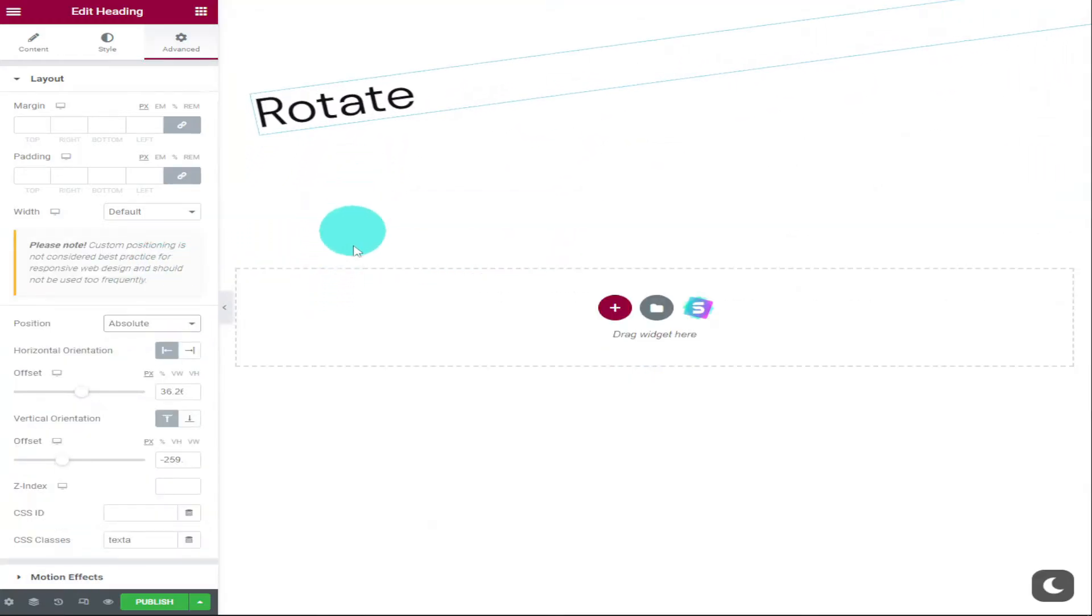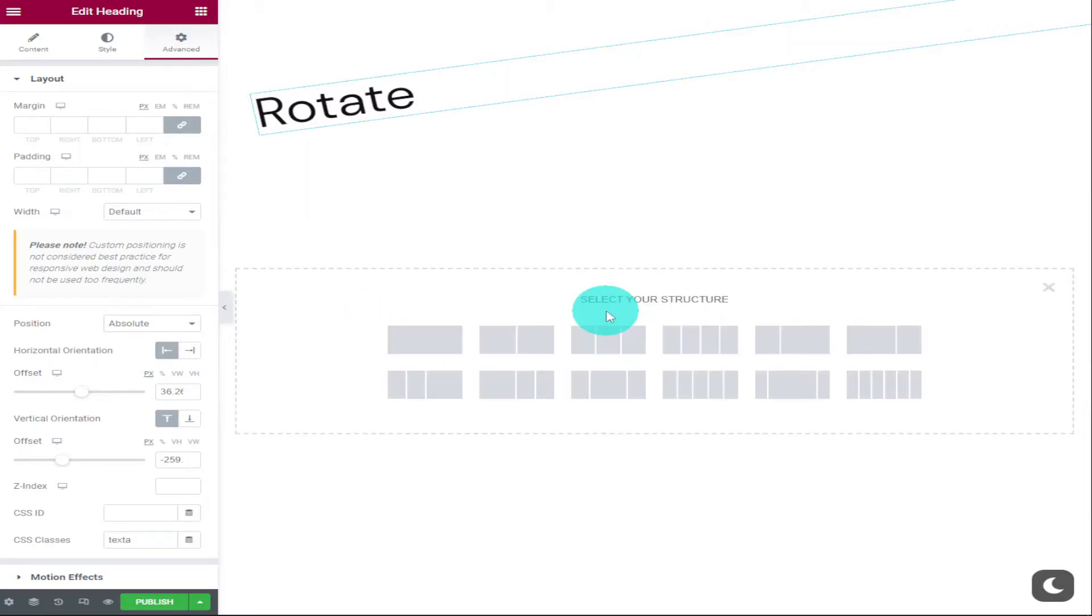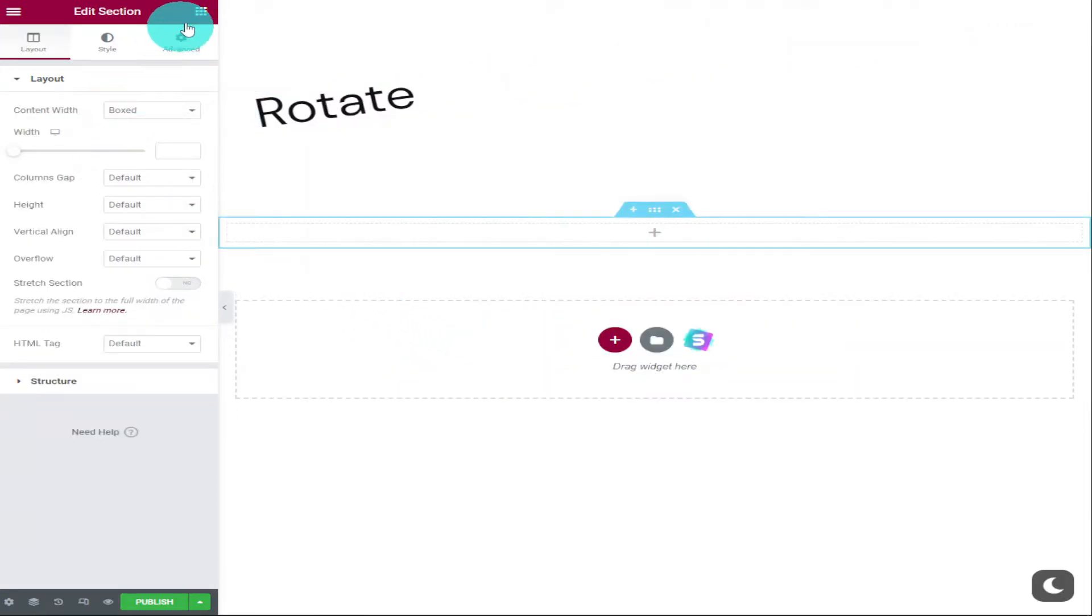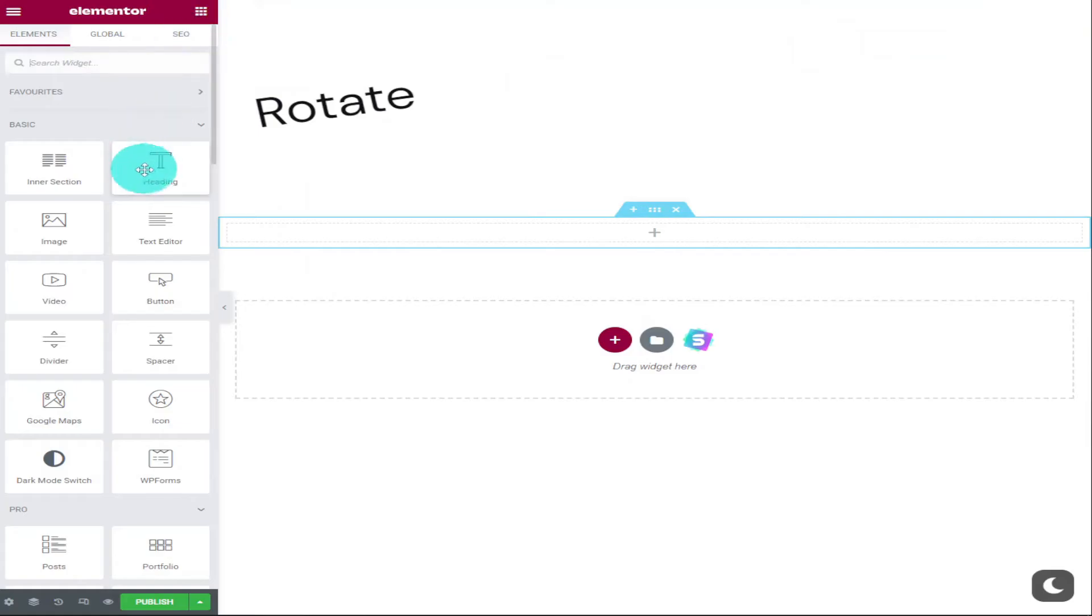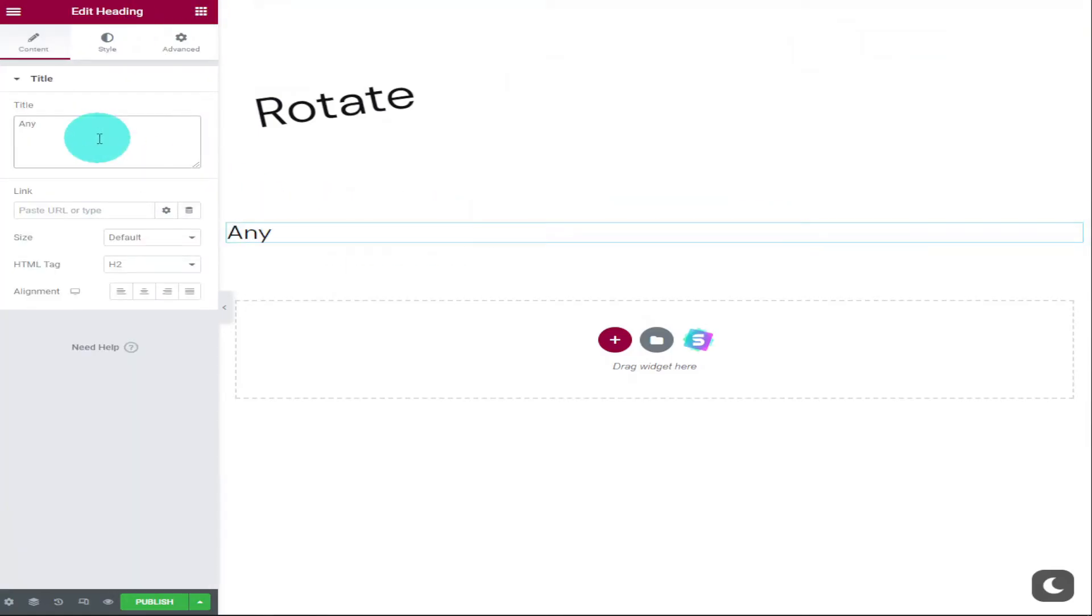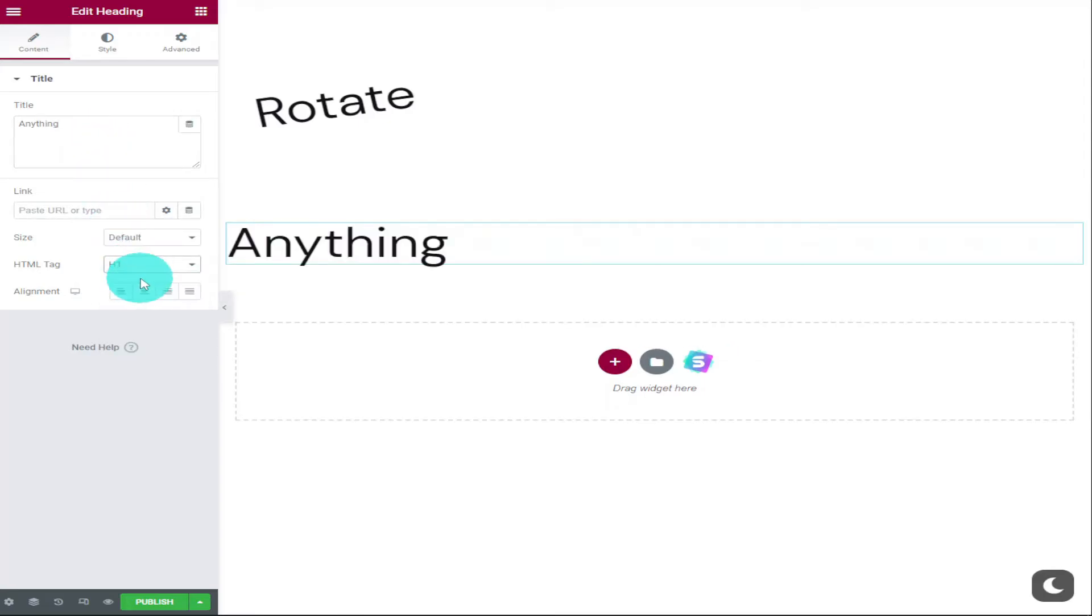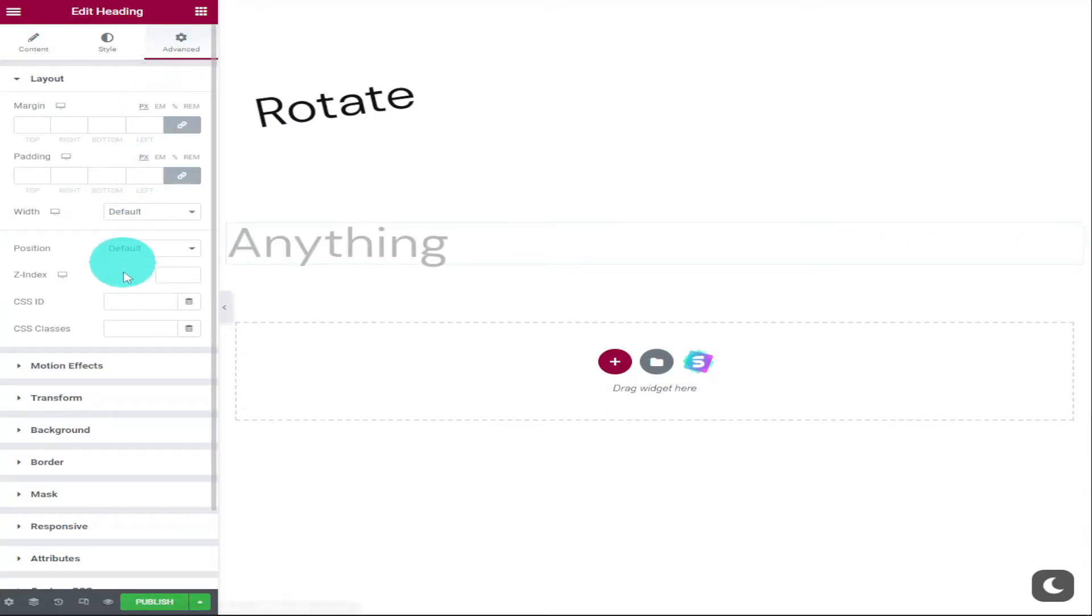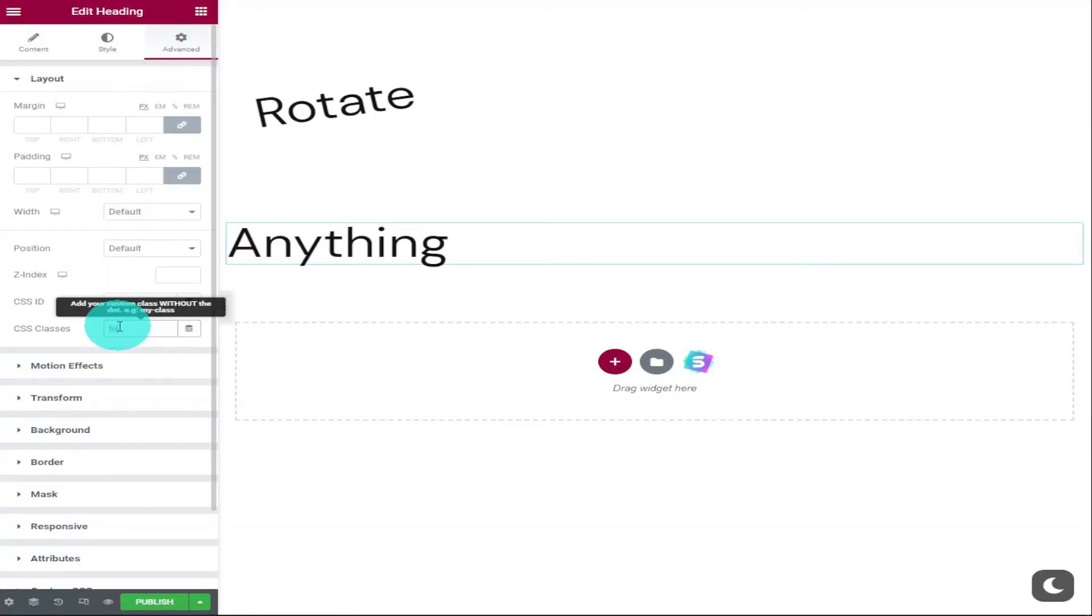If we want to add more text or headings with different rotations, all we need to do is add another section and drag in another heading widget. This time I'm going to type in anything in our title box. Again, I'm going to make this a H1 heading and I'm going to go into our advanced tab and change our CSS class name to text B.